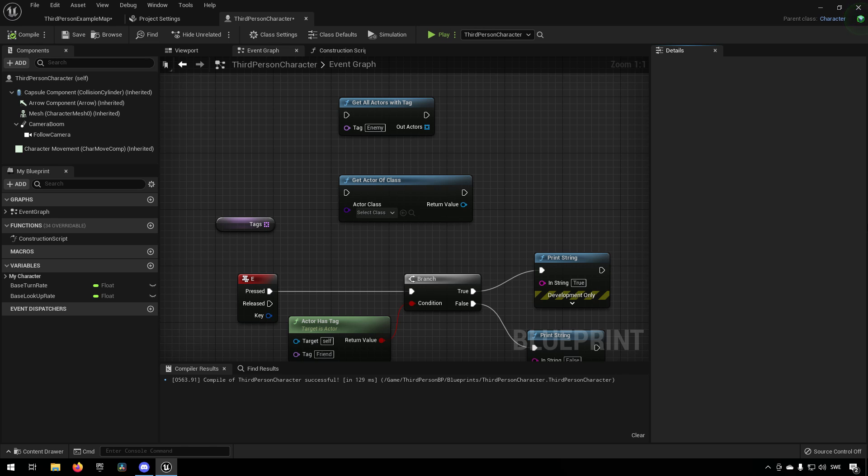Now by the same measure that you might want to have certain blueprints or actors in the world having certain tags so you can work with them in certain ways, you might also want to have it on components for different reasons.